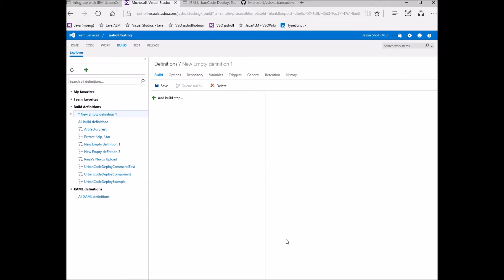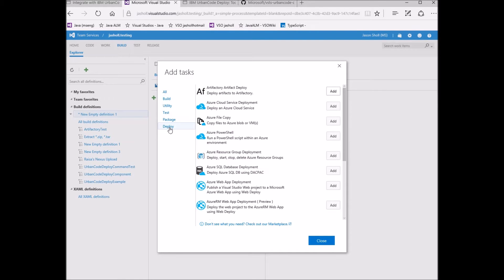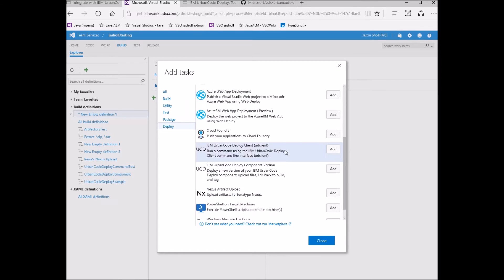I'm going to add two tasks for demonstration. First is the Urban Code Deploy client task, and next is the Urban Code Deploy component version task.